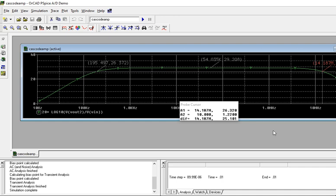This is your frequency response for cascode cascade. Thank you.